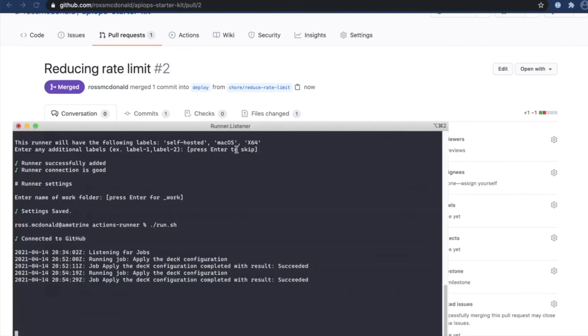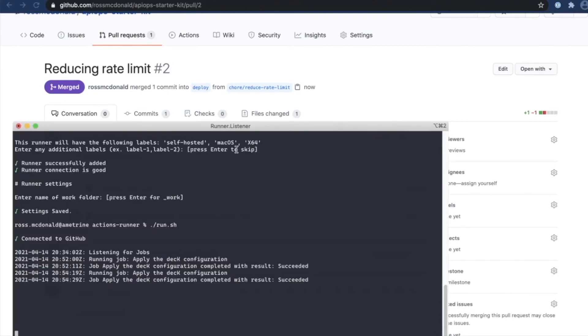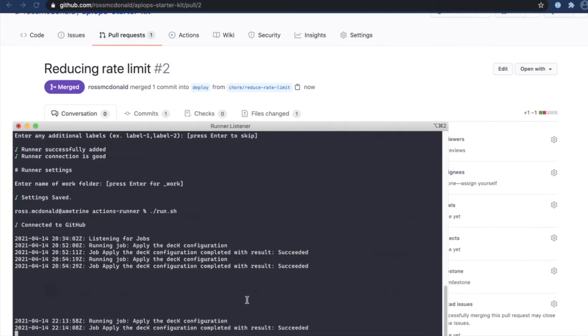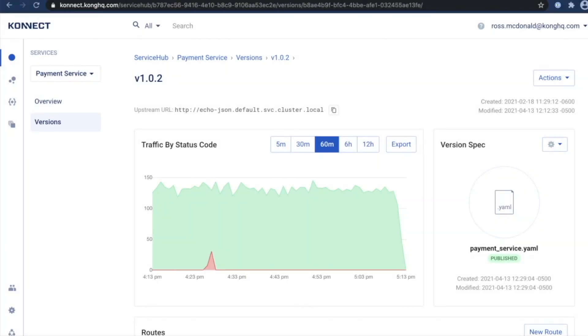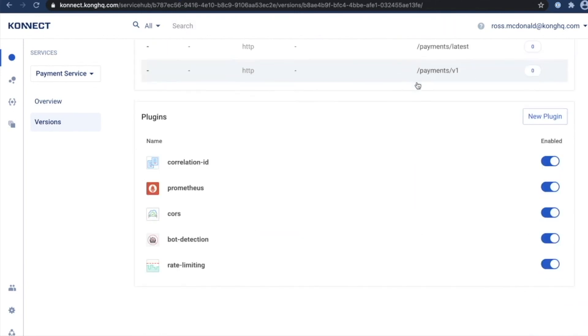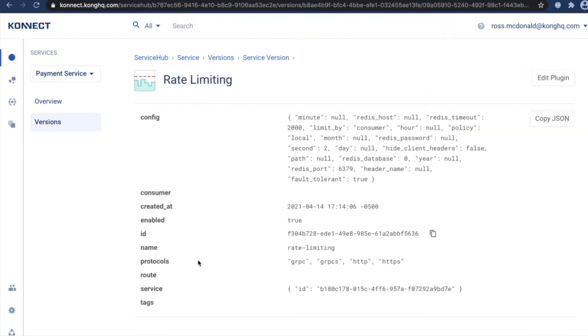If I jump back to my runner here in the background, as it receives the notification for the deploy, it's going to automatically run the series of steps. In this case, just applying that DEC configuration. So if I jump over here to the Connect interface and look at my rate limiting plugin, I can see the rate limit has now been reduced to two per second, just like I'd asked.